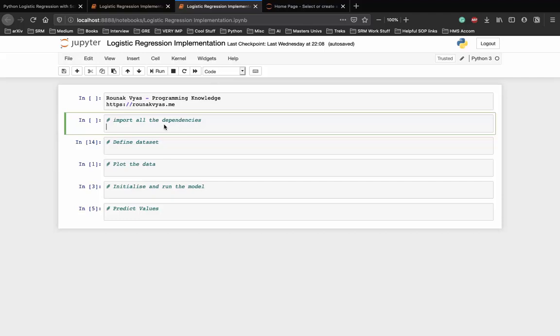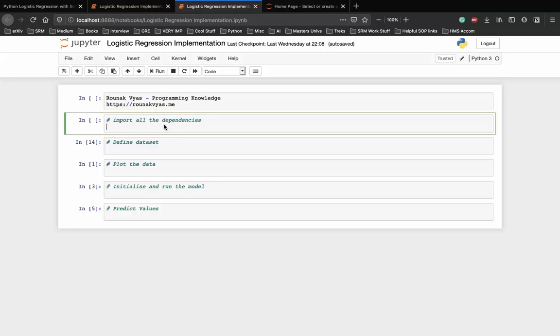Let's start implementing logistic regression in Python with a very simple example. Note that the intent of this video is only to implement a very basic logistic regression model using scikit-learn without using a train-test split on the dataset and with minimum data visualization. So let's start.